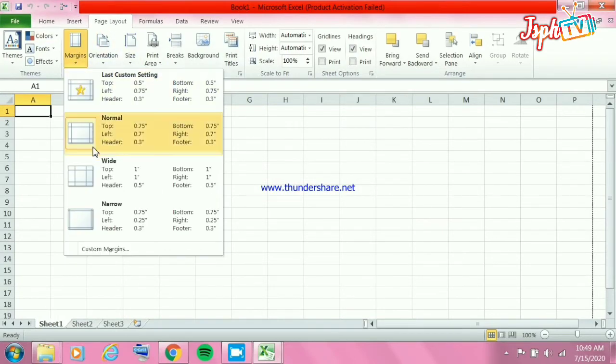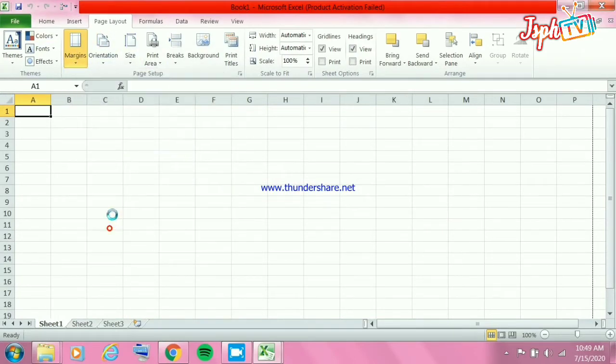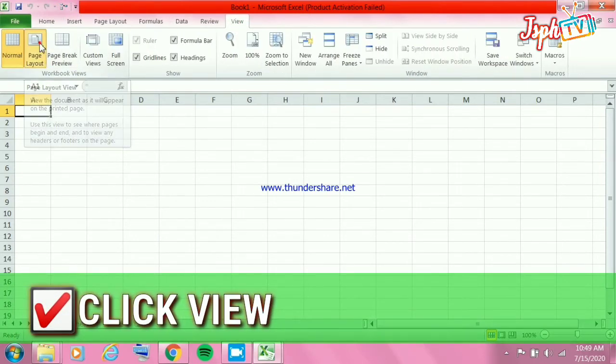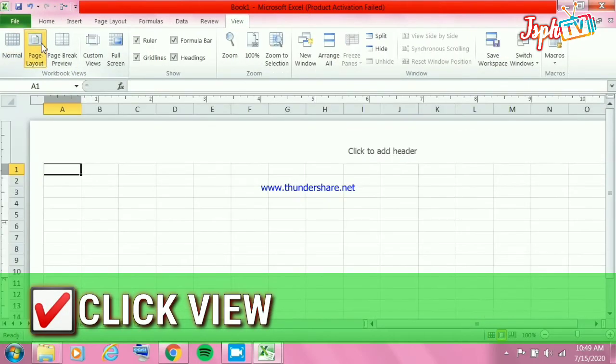Set margin to narrow margin. Then click the View button and select Page Layout.